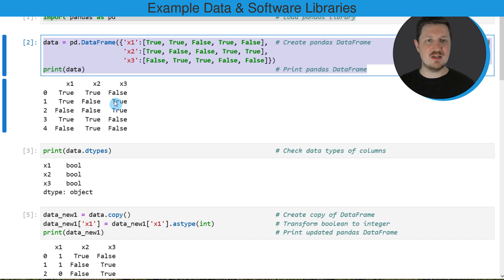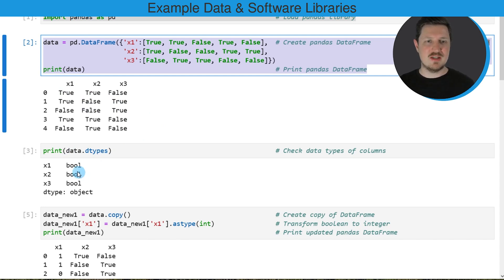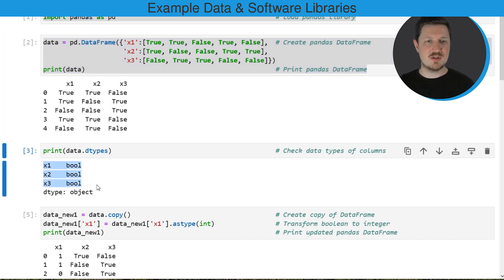You can also see that each of these columns contains boolean values. We can also check the data type of these columns using the dtypes attribute. As you can see below this code box, all the columns of our DataFrame have the boolean data type.